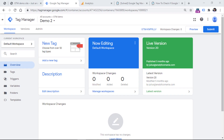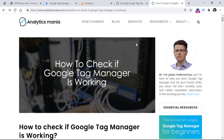In this video, I will show you the most common things to check if you want to make sure that your Google Tag Manager is installed properly. However, if none of these tips work, I will also post a link below the video to my blog post that contains some additional advice.